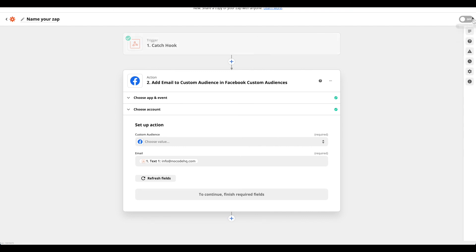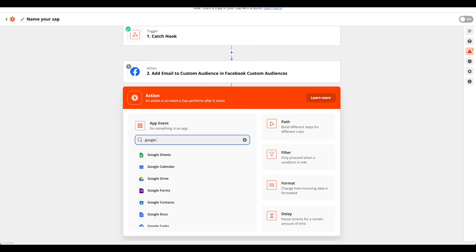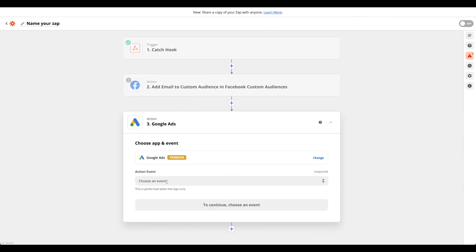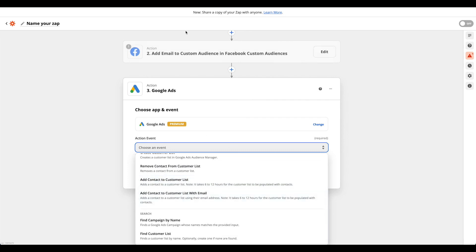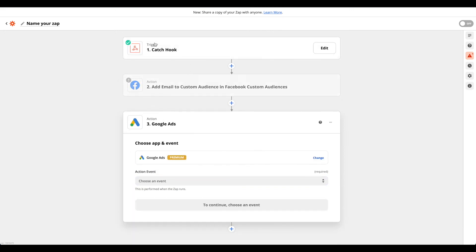That's it — turn on the Zap and your custom audience will be automatically populated over time. You can also add subsequent steps in Zapier, such as sending the same email to Google Ads by adding a contact to a customer list. One catch hook from Bubble can feed all your online marketing platforms — Facebook, Google Ads, and others. Thanks for watching this NocaHQ tutorial. If you have any questions, feel free to comment or reach out. See you next time!